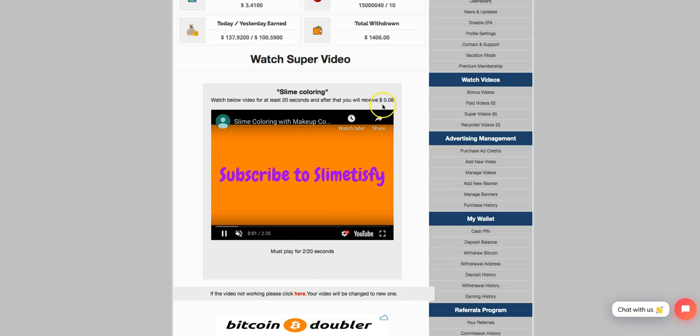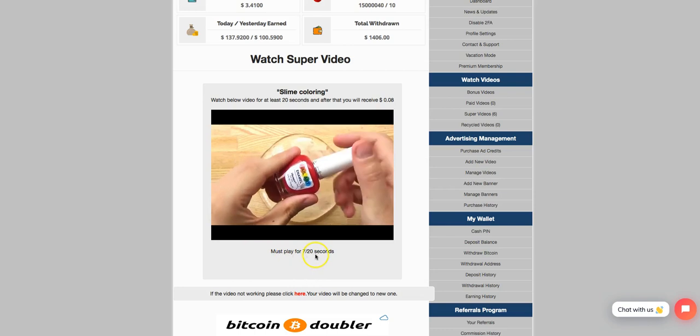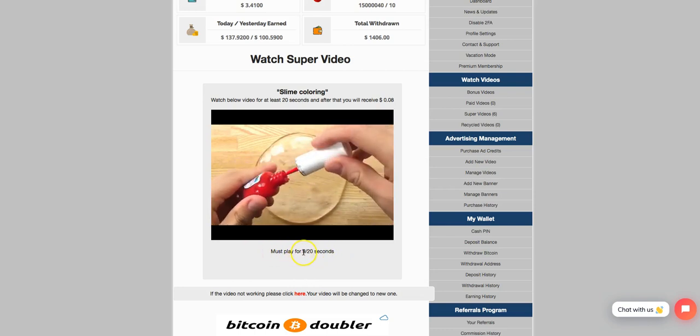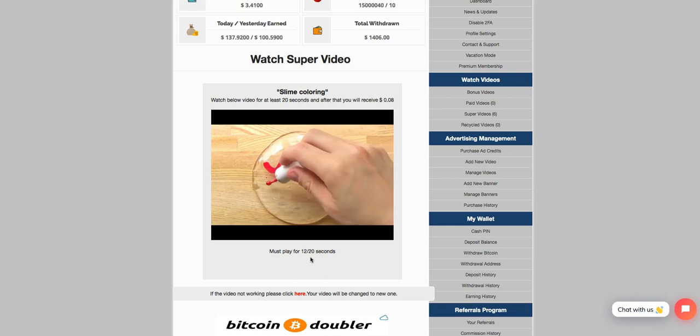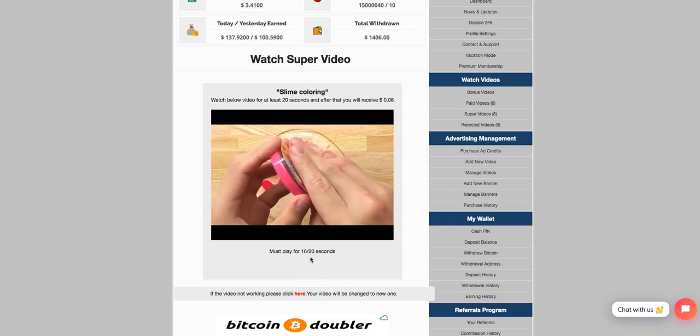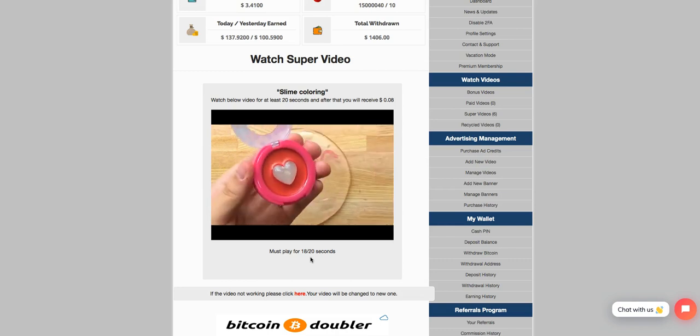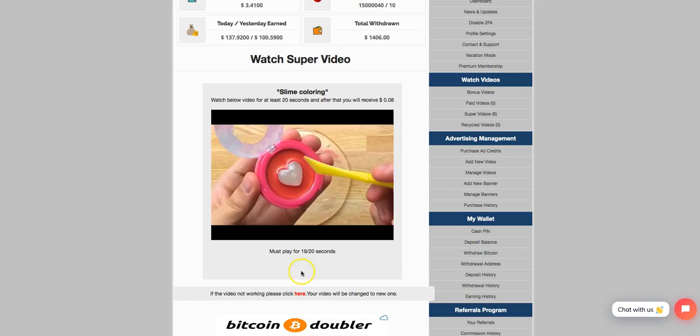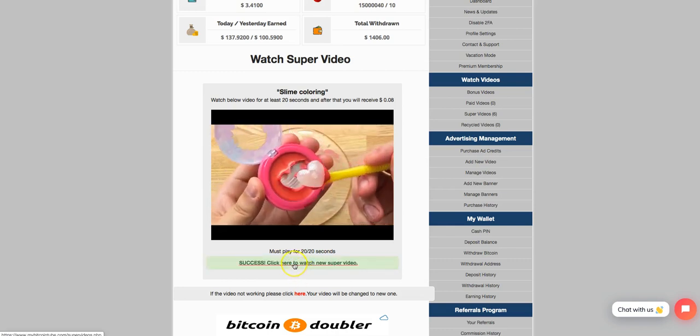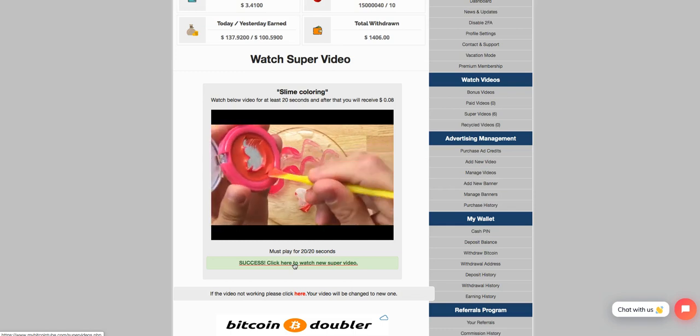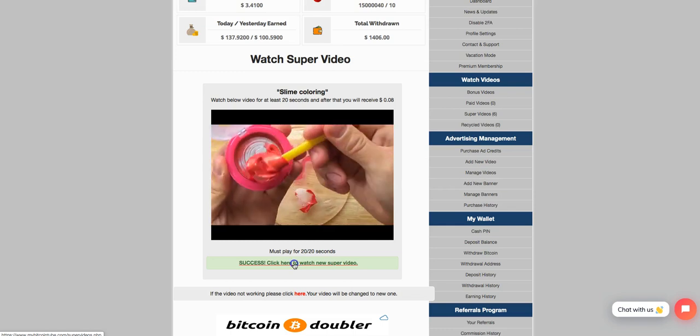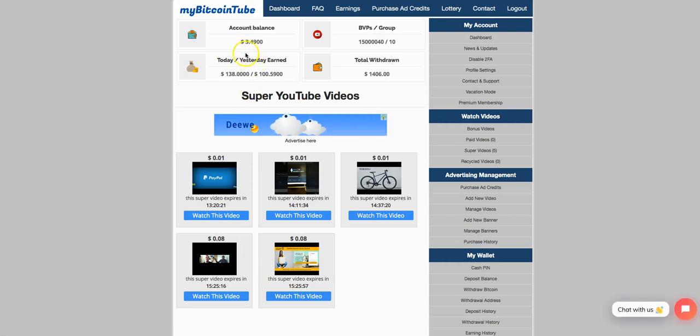Again, like I said, this is an eight cents video. I watched the video for 20 seconds. There's a counter right here that lets you know exactly how much time you have as far as watching the video. And once it reaches 20 seconds, once it hits 20 seconds, all I got to do is hit success. Click here to watch next super video. And as you can see, my balance has gone up eight cents. That's it, guys. It's that simple.